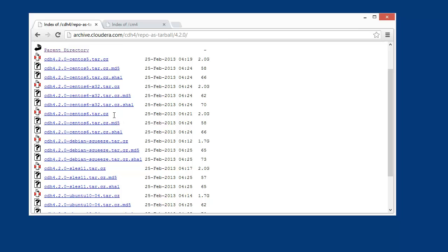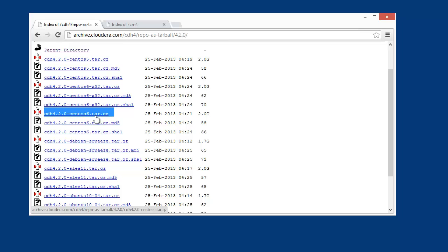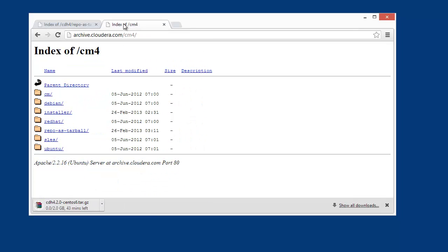The x32 is the 32-bit version, so I'm not interested in that because Cloudera Manager requires 64-bit. So let me grab that tarball, and also over here I want to grab the repository for Cloudera Manager.